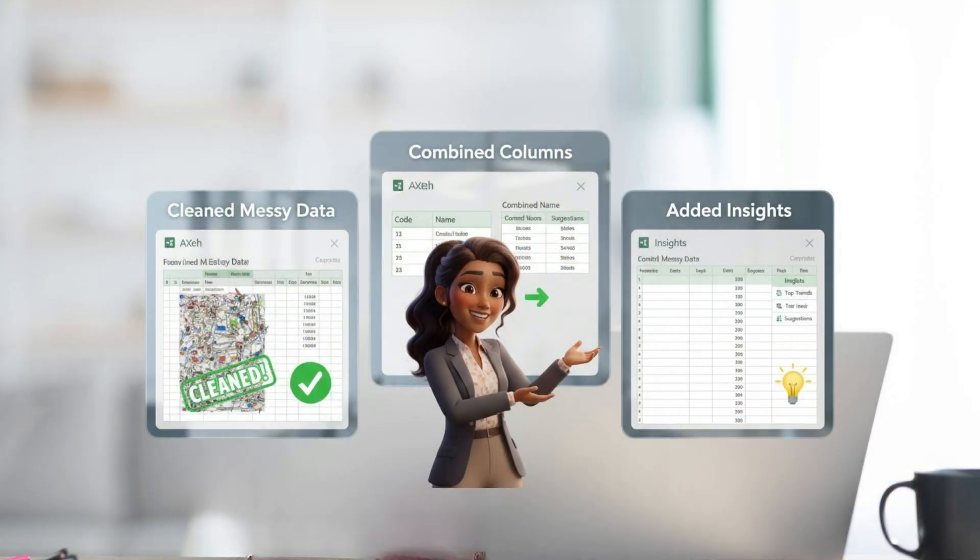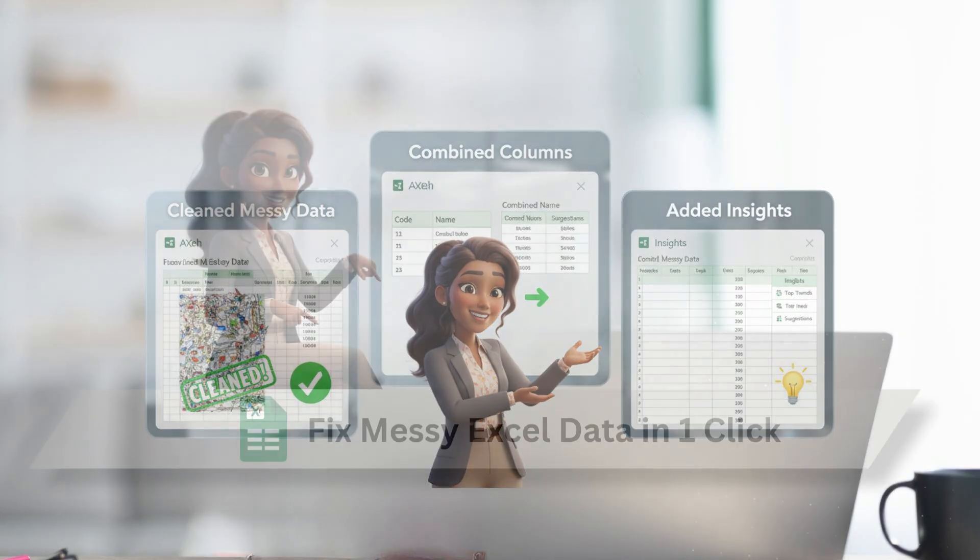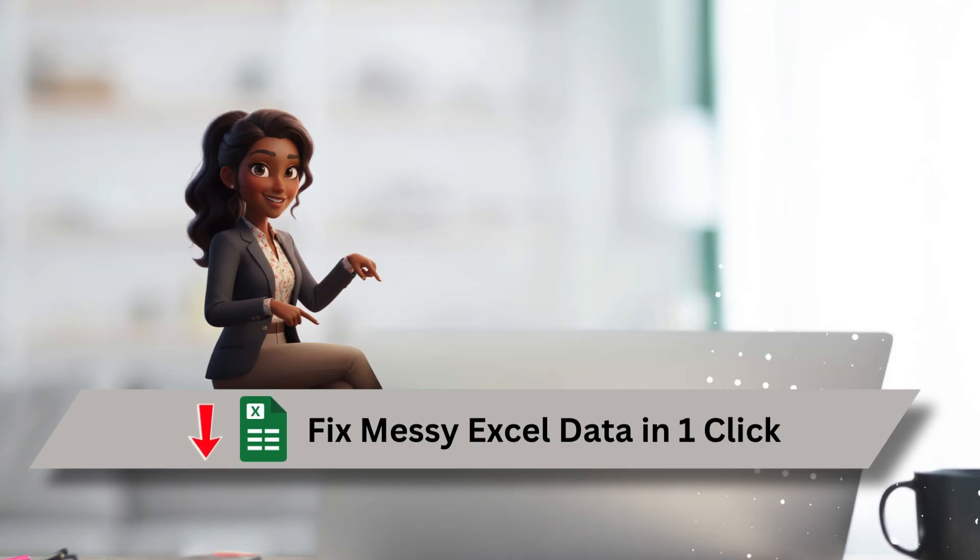In our last video, we used Copilot to clean a messy sales dataset and combine columns, all in just a few clicks. If you missed that one, I've linked it below.